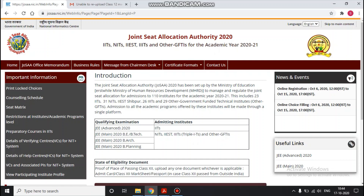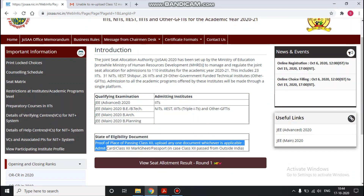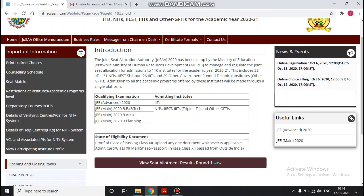Hey guys, welcome back to my channel, this is Kiran. In the last video we discussed which documents should be uploaded for the state of eligibility. JOSA has officially declared that for state of eligibility you can upload class 12's admit card, class 12's mark sheet, or passport. For Indian nationals abroad who gave class 12 in India, they can upload the admit card or mark sheet.